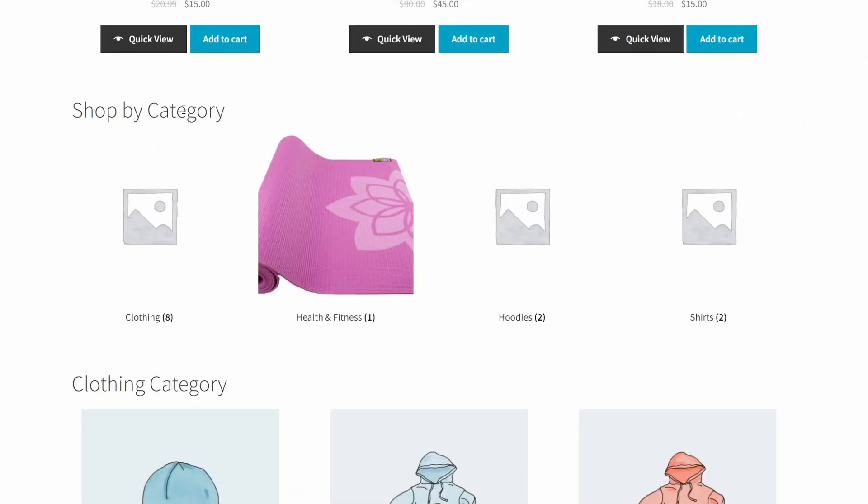This is showing you the different categories: clothing, health and fitness, hoodies, shirts, and any other categories that you may have. You can choose to list them. If you don't put a limit, it will list all the categories. Or if you put a limit, say two or four categories, it'll just show that many in the order that you specified.